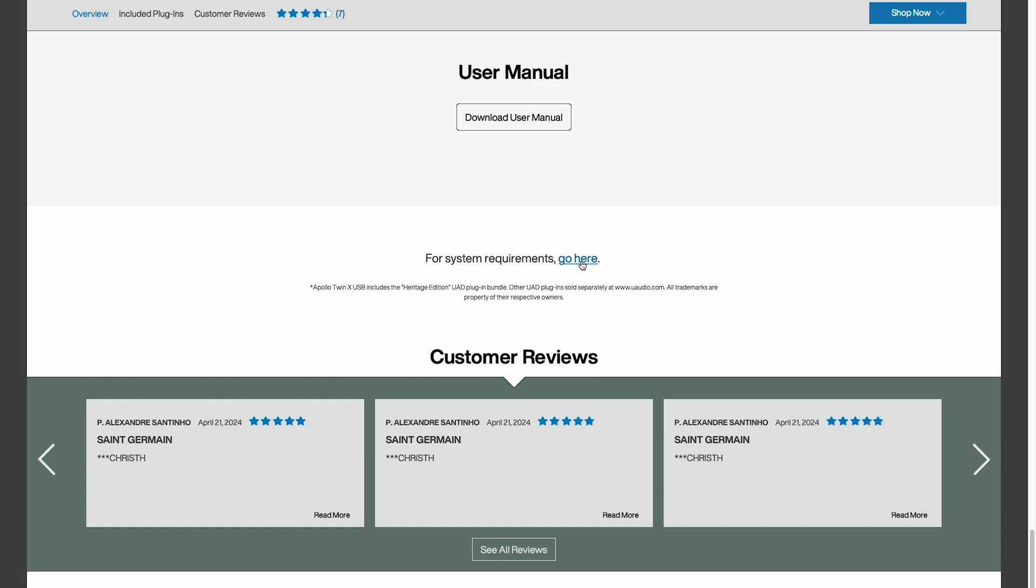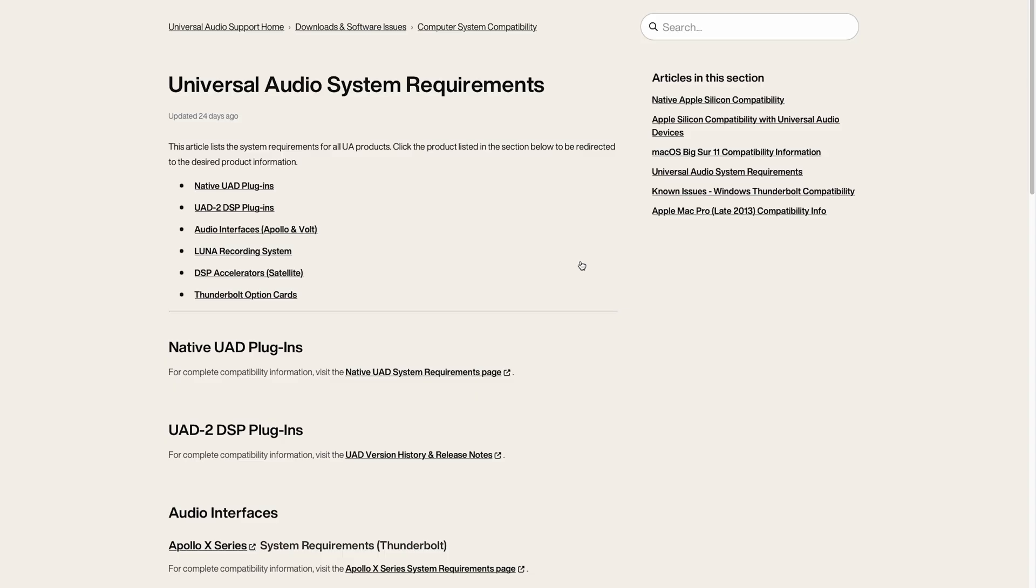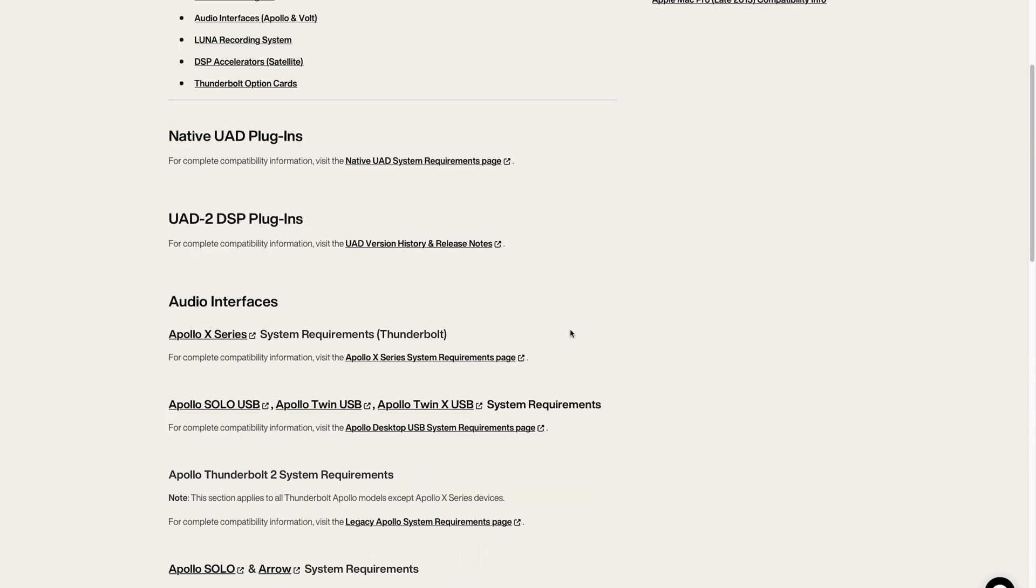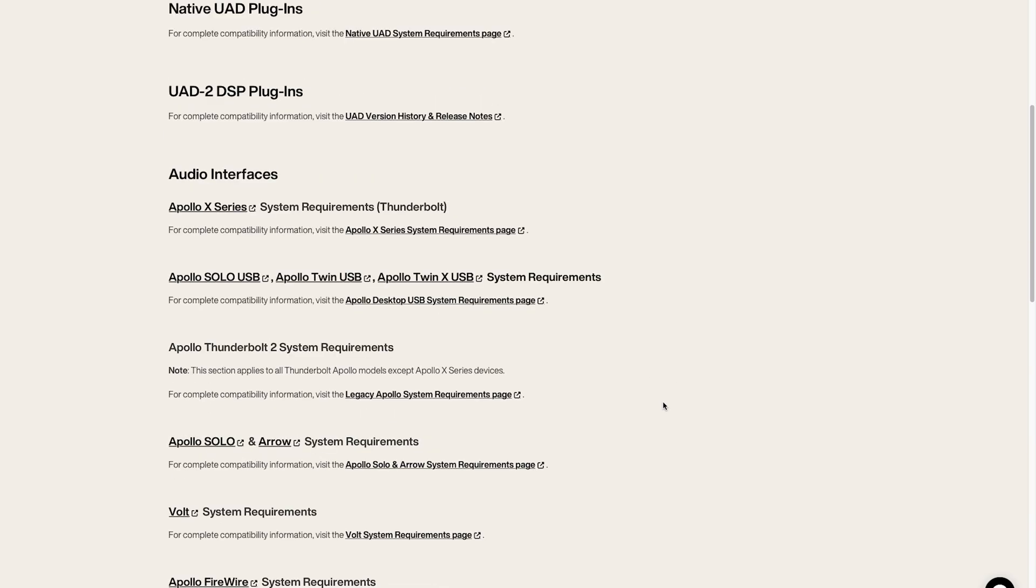I'm going to click on this link here and on the next page I'm going to scroll down and I want to find the link that says Apple desktop USB system requirements.